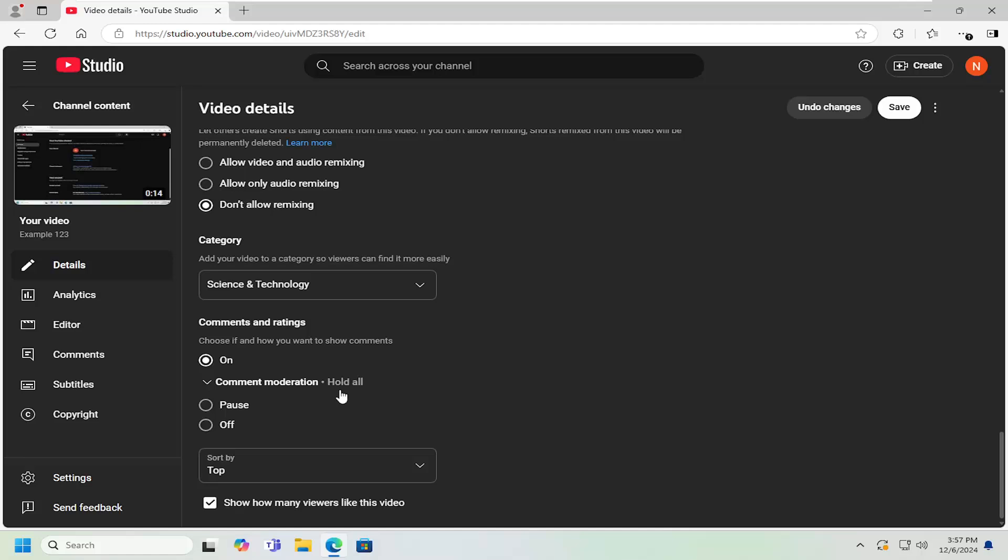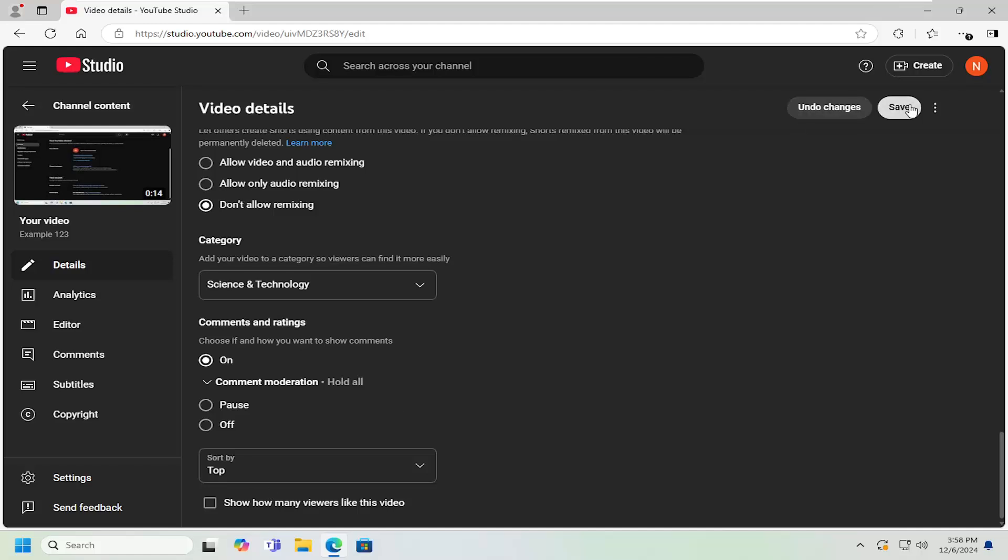Once you're done making that selection, you can then go down to the bottom where it says show how many viewers liked this video. You can either have that turned on if you want to allow viewers to see that, or you can uncheck that option and then select save.